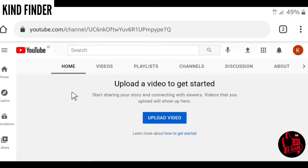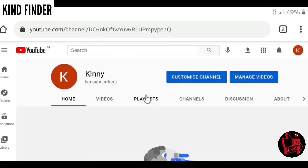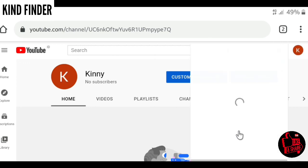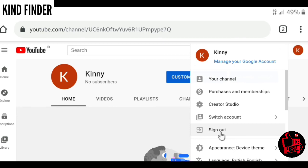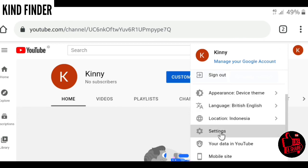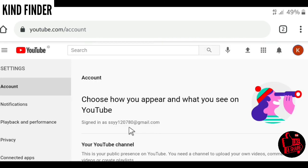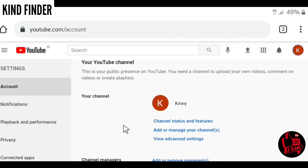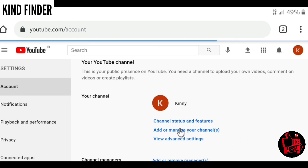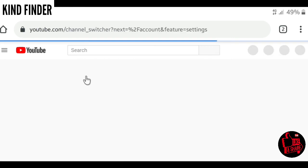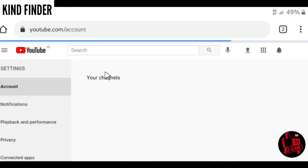So that was how to create multiple channels. If you want to create more, you can tap on this again and go to settings. Go to add or manage your channels here and you can create another one.